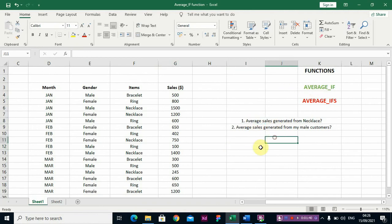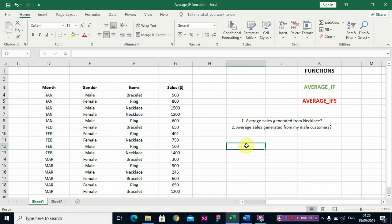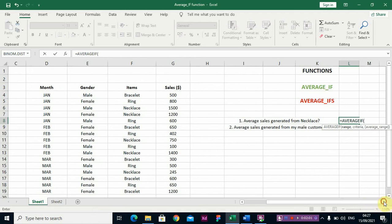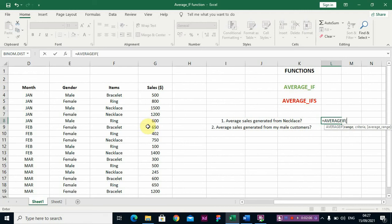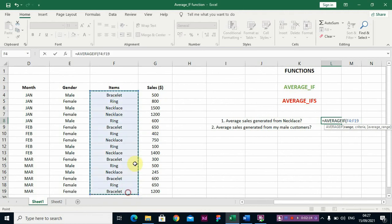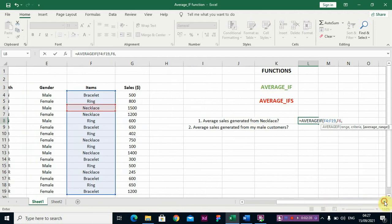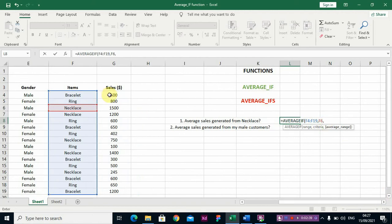The question is: what is the average sales generated from necklace? That's just one condition, so we use AVERAGEIF. The range is the Items column — that's where necklace appears. The criteria is 'necklace' — which item we're looking for. The average range is the Sales column.